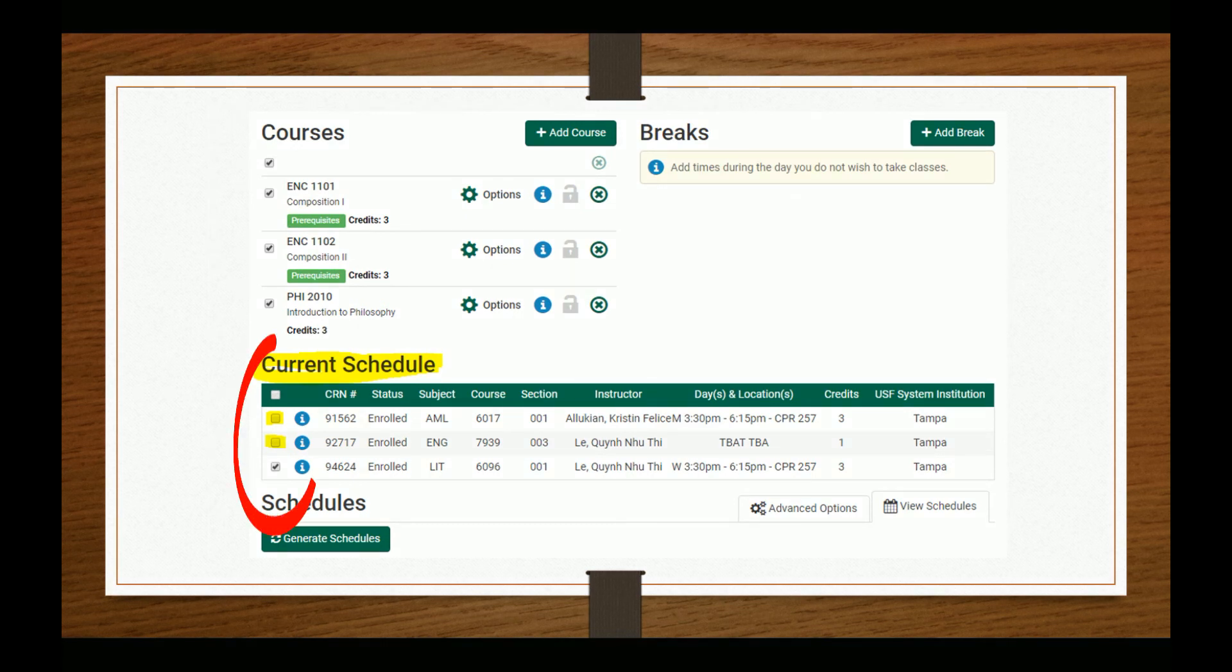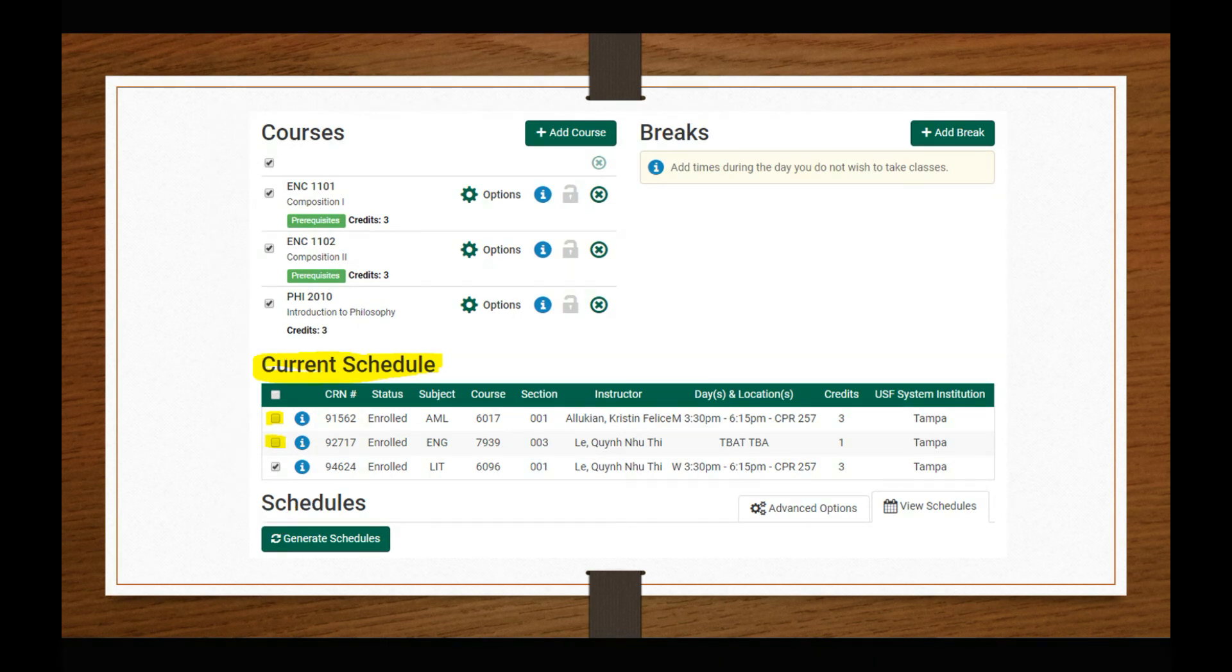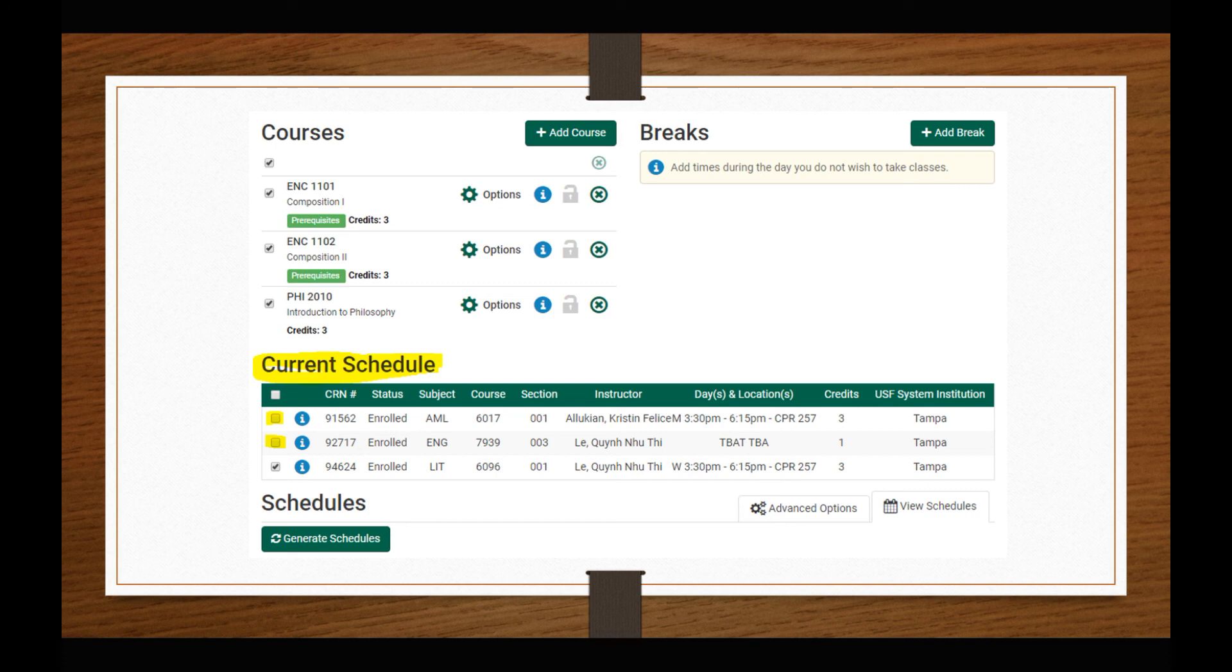To modify your schedule, deselect courses in your current schedule that you intend to remove. You can then generate new schedules that include courses you will keep and new options listed in your desired course list. If you do not deselect courses in your current schedule, they will interfere with new course searches.